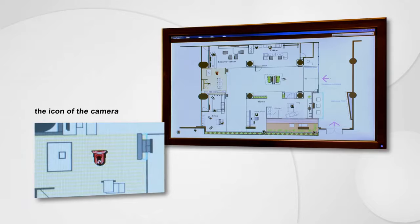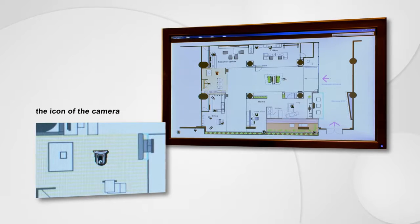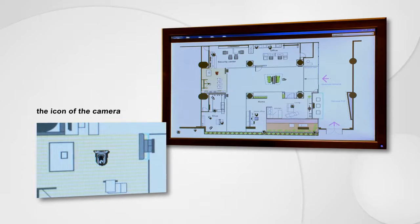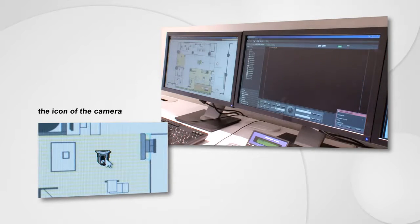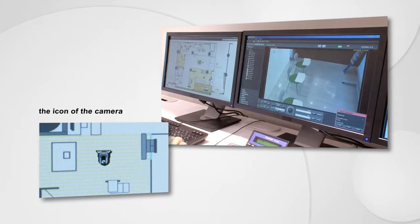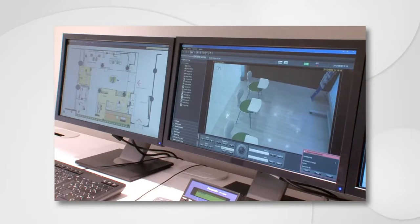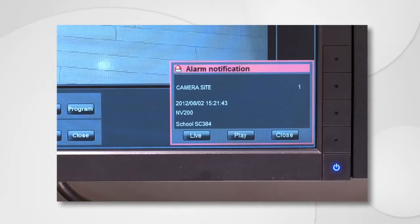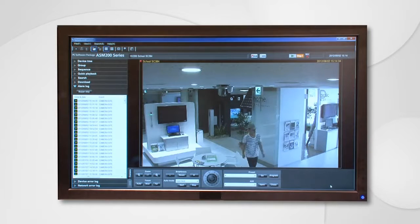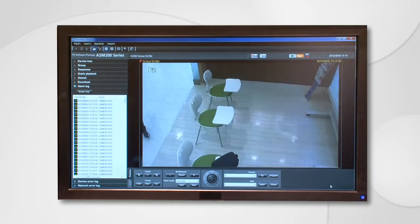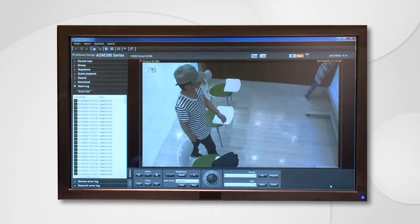Also, the icon of the camera that detected the alarm on the map screen will flicker to quickly indicate the place where the problem occurred. Clicking the flickering icon of the camera changes the screen to its real-time screen. At the point of time when an alarm occurred, its recorded image can be confirmed on the spot. The conditions at the time of occurrence can be confirmed instantaneously and measures can be taken quickly.